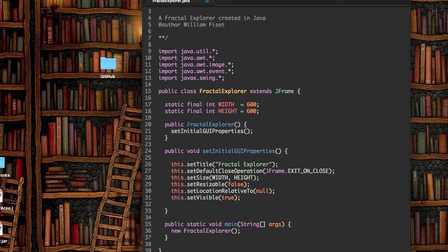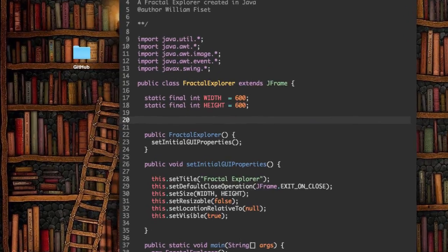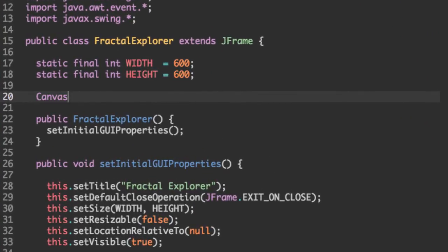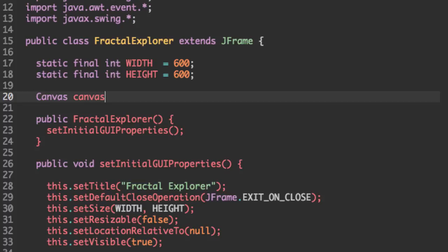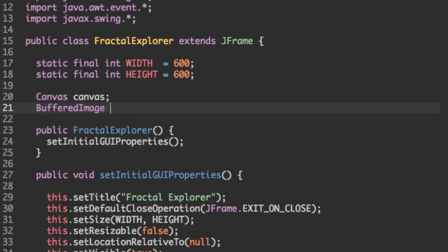So we're going to need two things. We're going to need canvas, and we're also going to need something to draw on our canvas. And that's going to be a buffered image, which I'm going to call the fractal image.